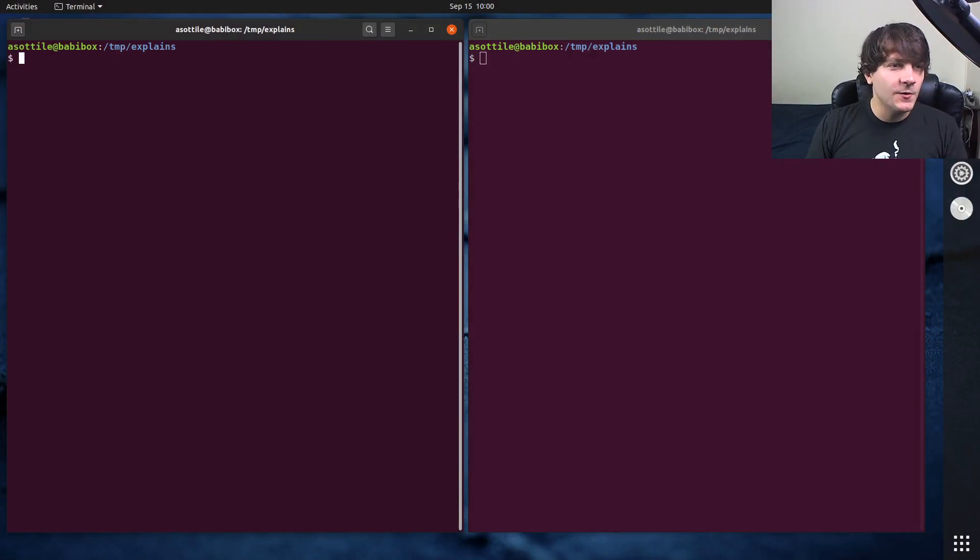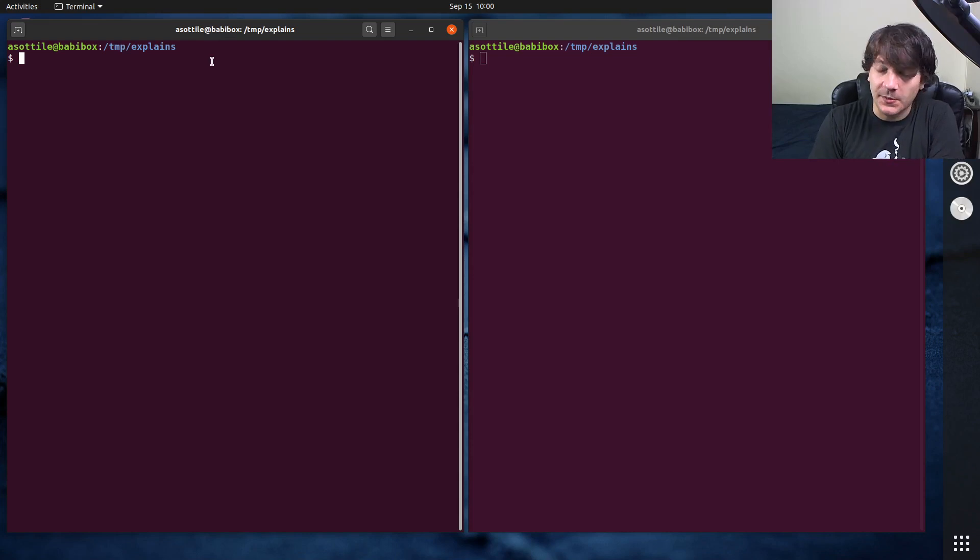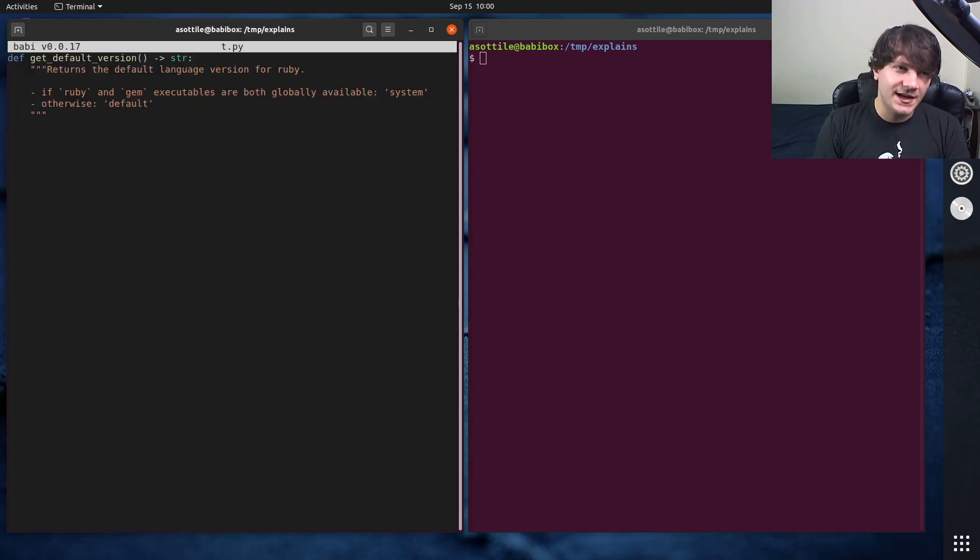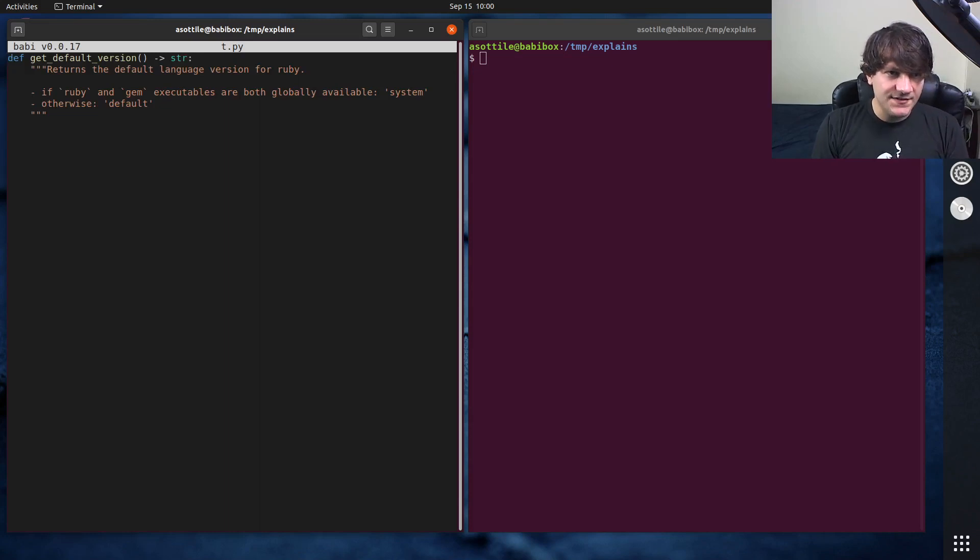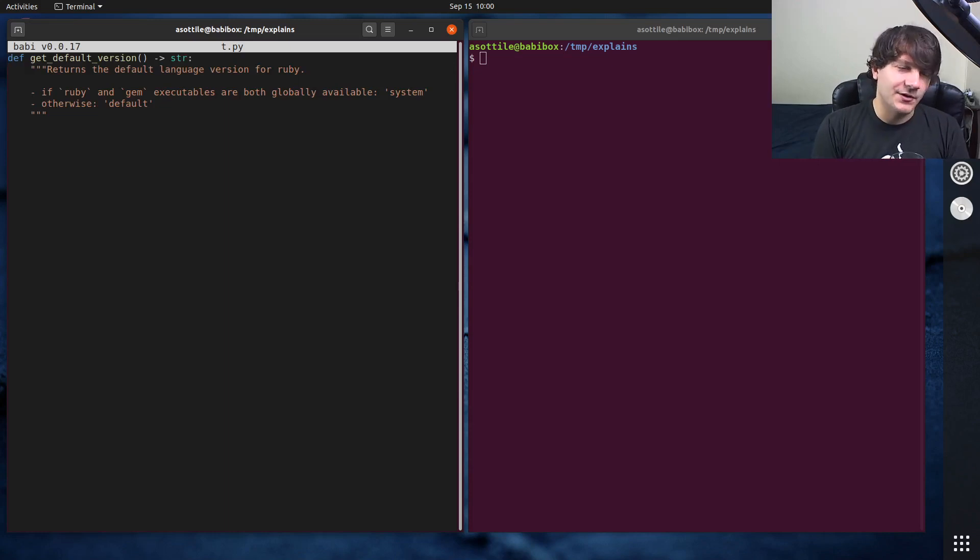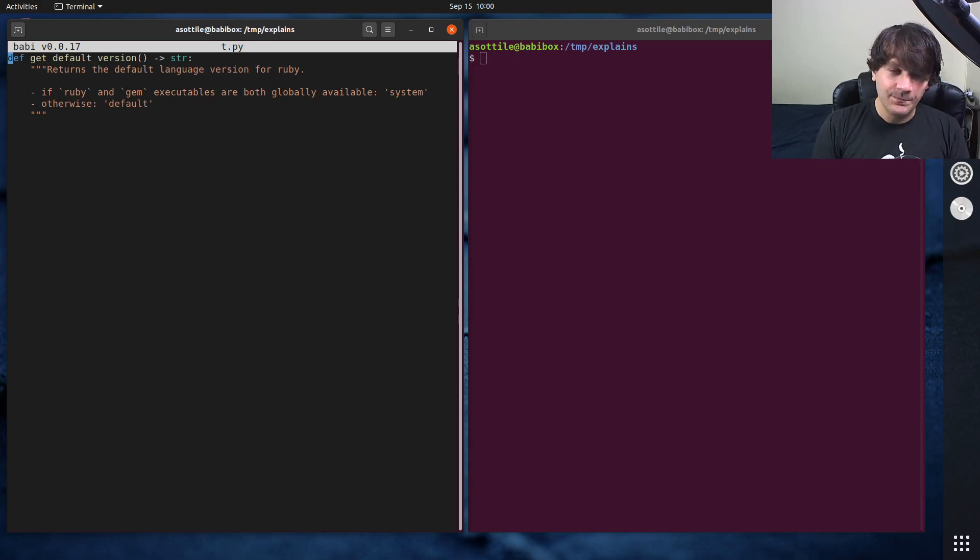Okay, so I looked for an example in some of the code that I had written, and this example actually comes from PreCommit. And I'm going to show you the function we're going to implement today. The function is called getDefaultVersion, and this is part of the API for languages in PreCommit. And it figures out how PreCommit is going to install things. And in this case, we're going to implement the one for Ruby.